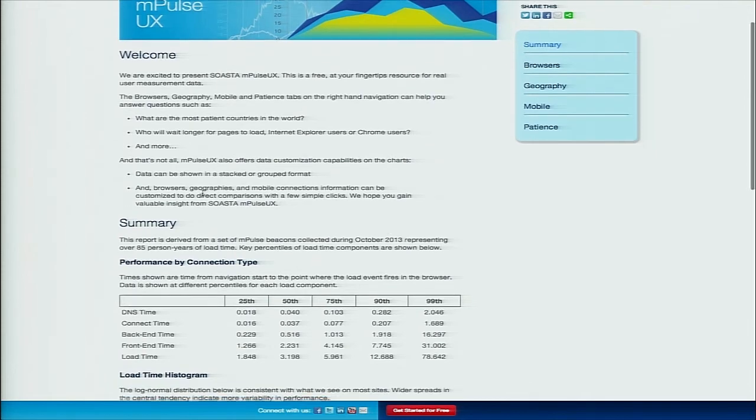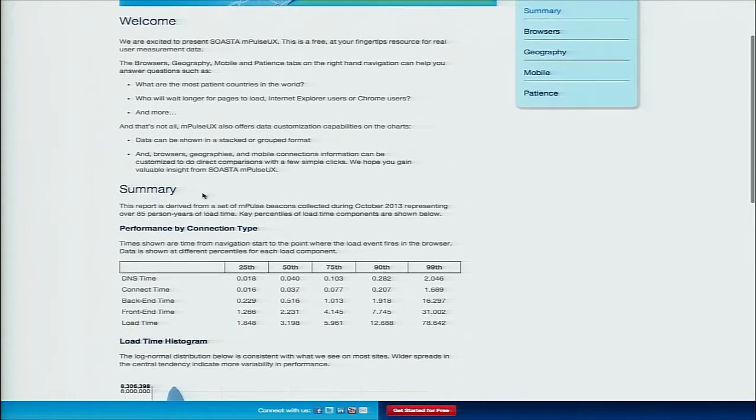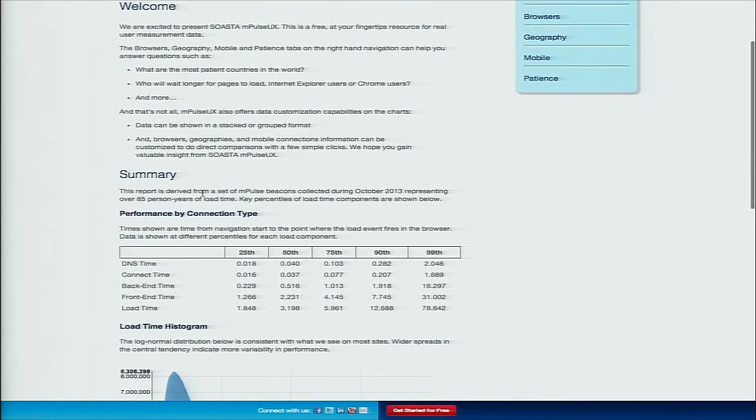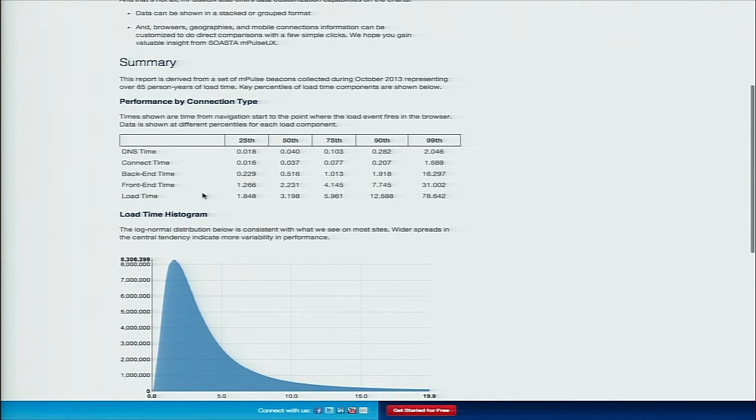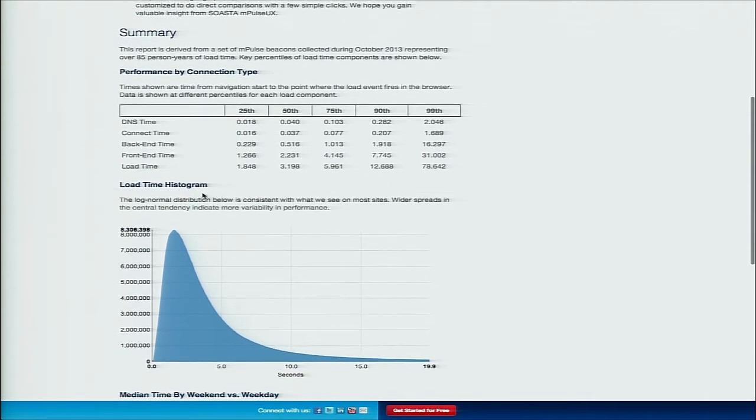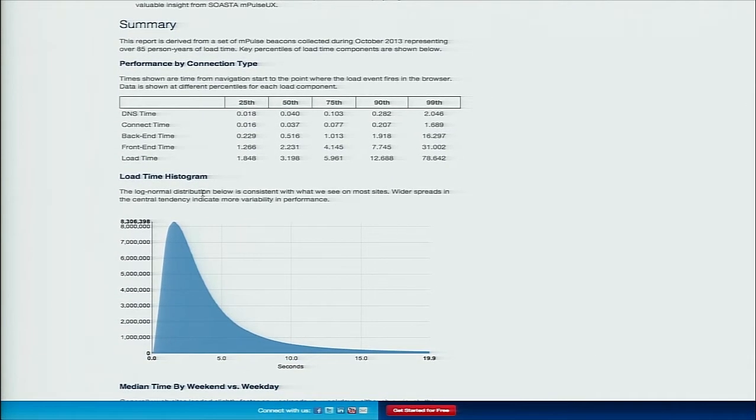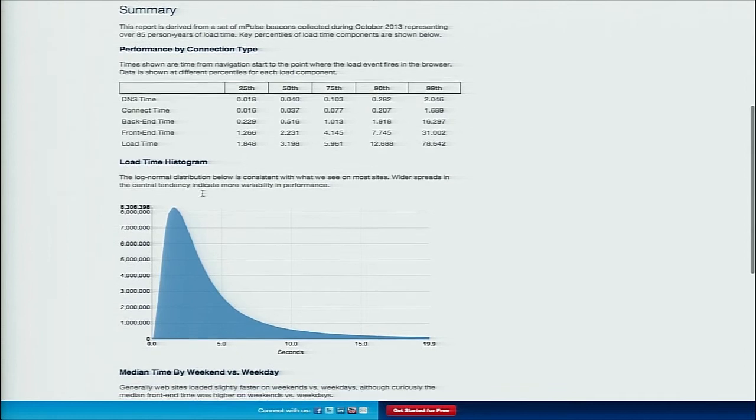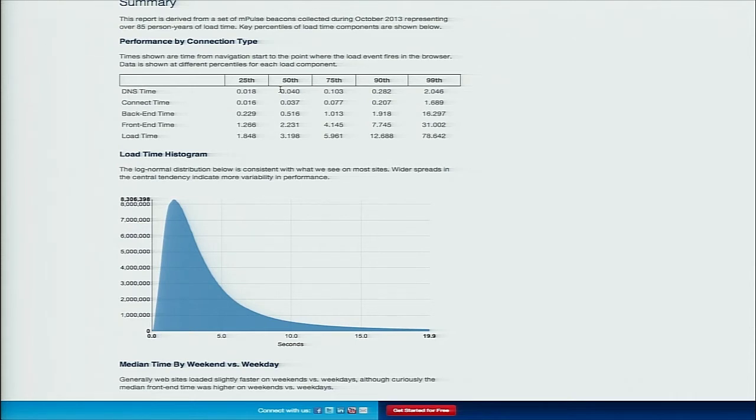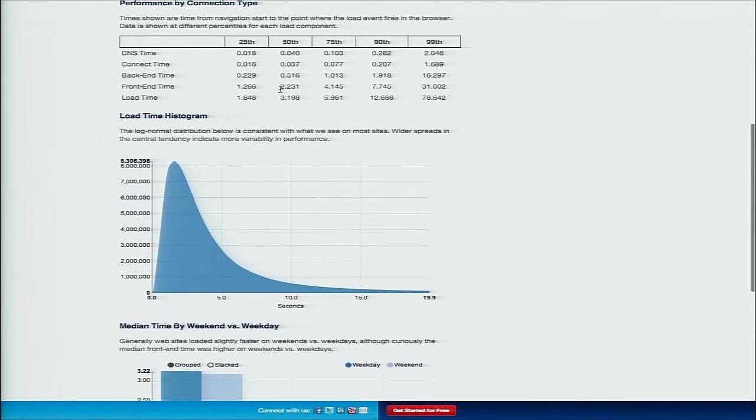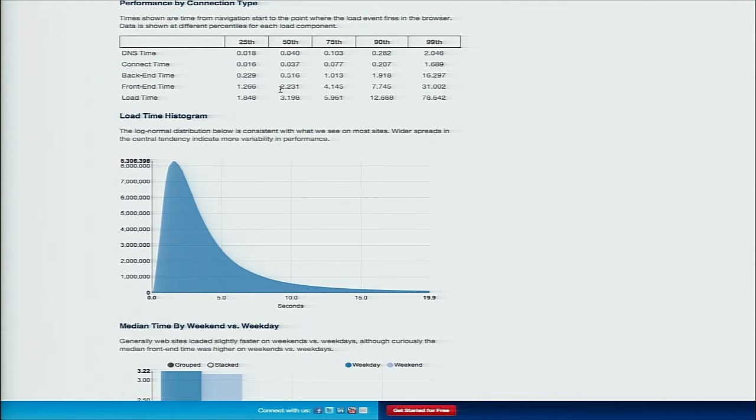What we did is we looked at about 85 years worth of page load times. That's people sitting there waiting on web pages to load. We distilled it down and broke it down into five categories. Looking at the summary, what we're doing here is we're calling attention to some of the key percentiles: the 25th, 50th, 75th, 90th, and 99th on DNS time, connect time.